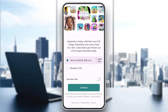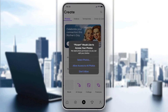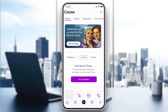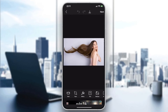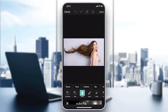For now, let's just skip by clicking the X in the corner, and now we will be able to use the application. All you need to do is follow these simple steps: choose a picture, then go to Tools and then go to Selection.